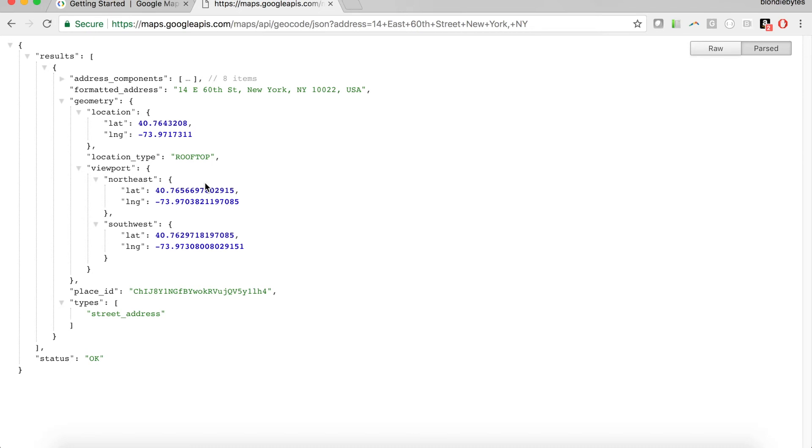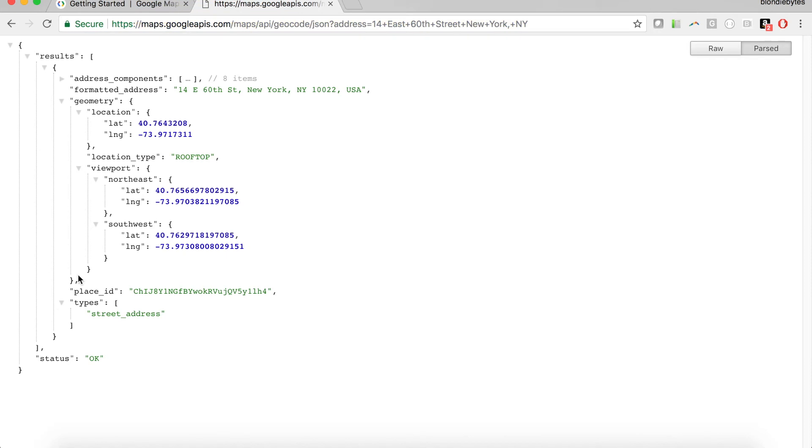Thinking back to our menu metaphor, this request, this was like our order. We sent it into Seamless, we sent it into the waiter, and then the response is our food here. This is what we get back because we sent in that order. If we sent in a different order, we might have gotten something else back.